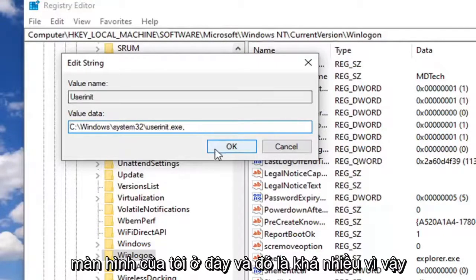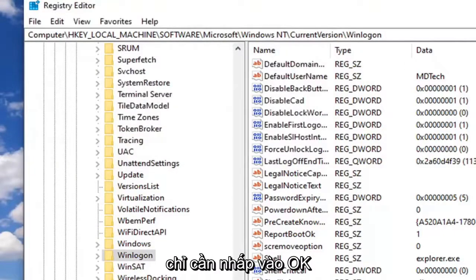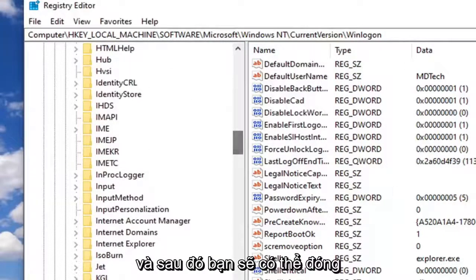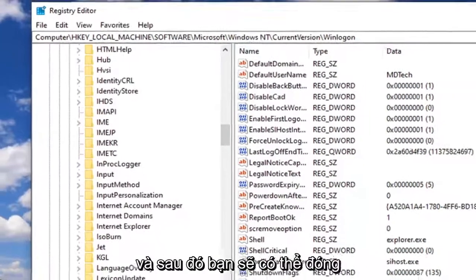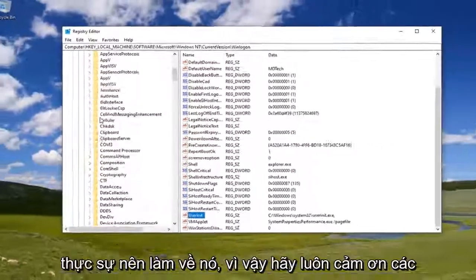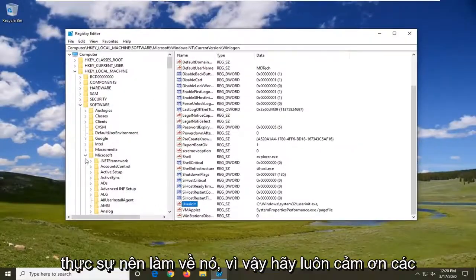And that's pretty much it. Just click on OK. Then you should be able to close out of the Registry Editor. And that should really be about it.